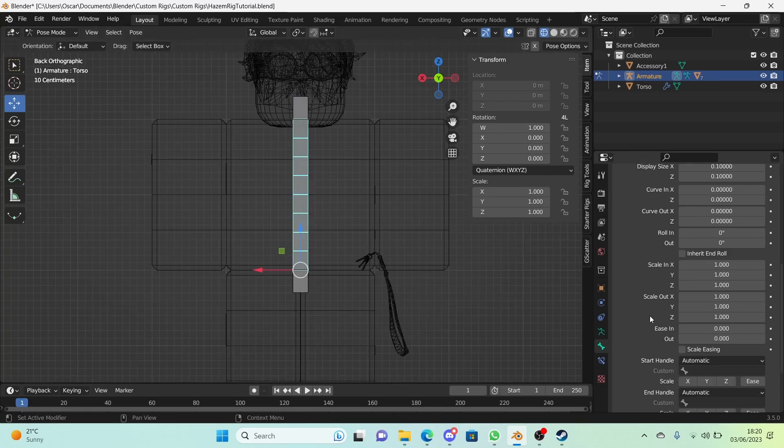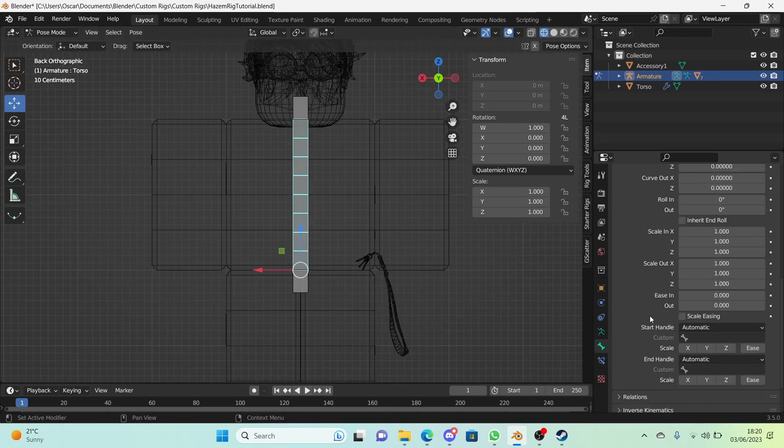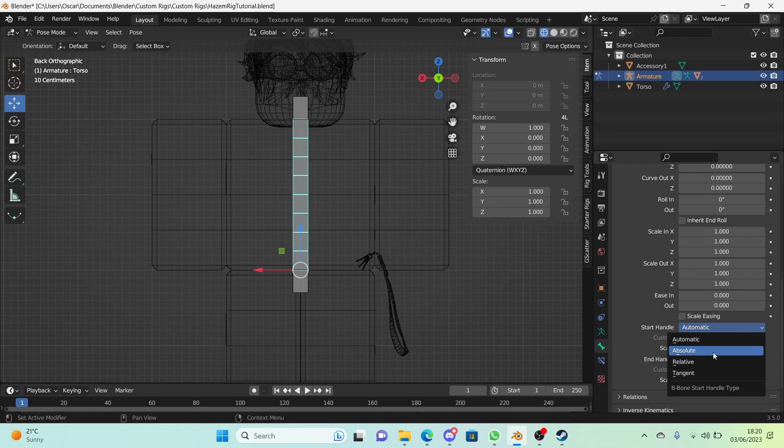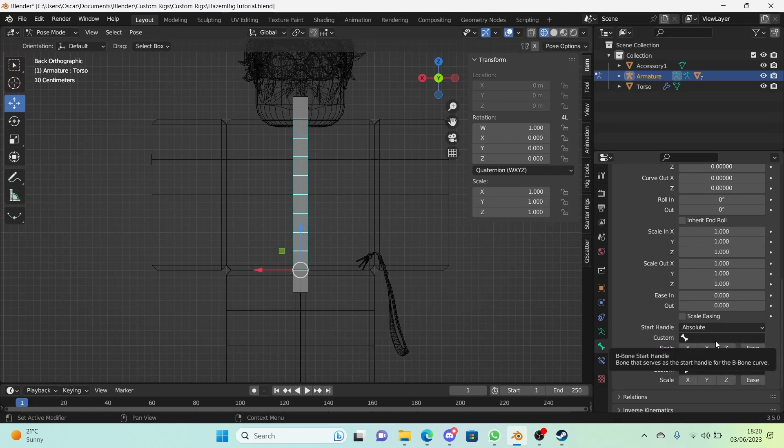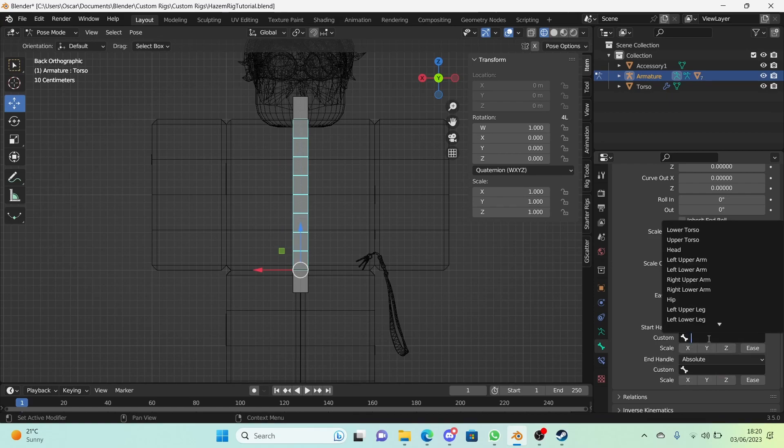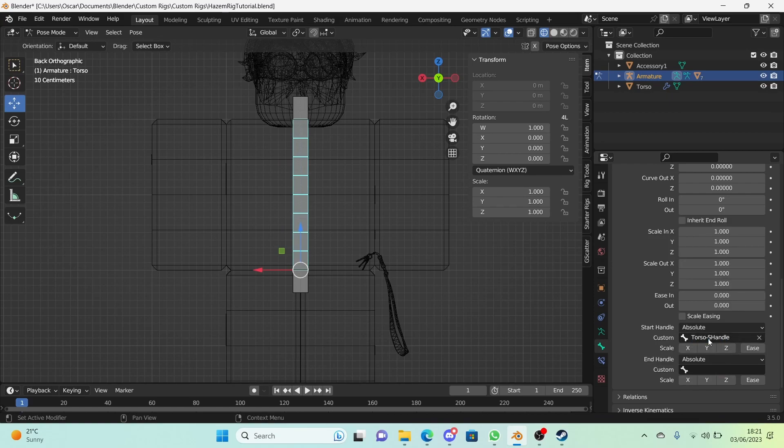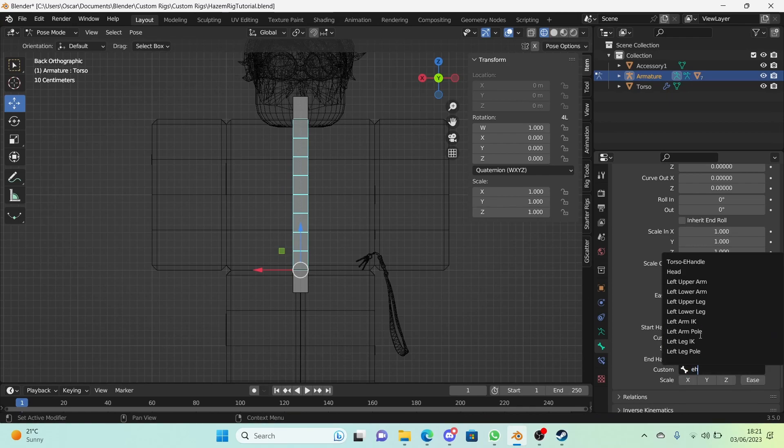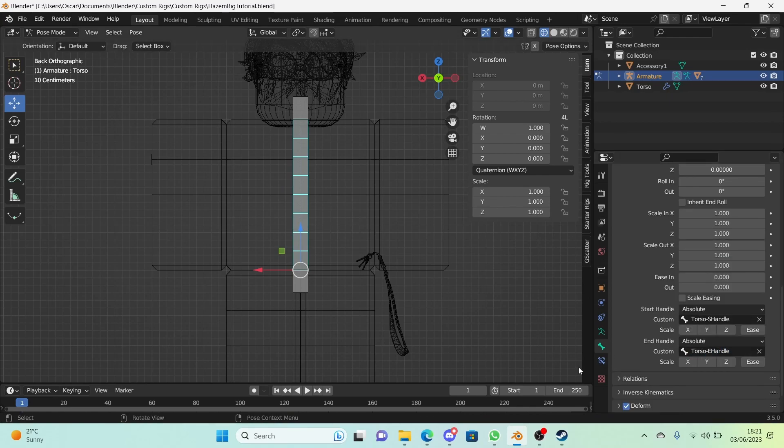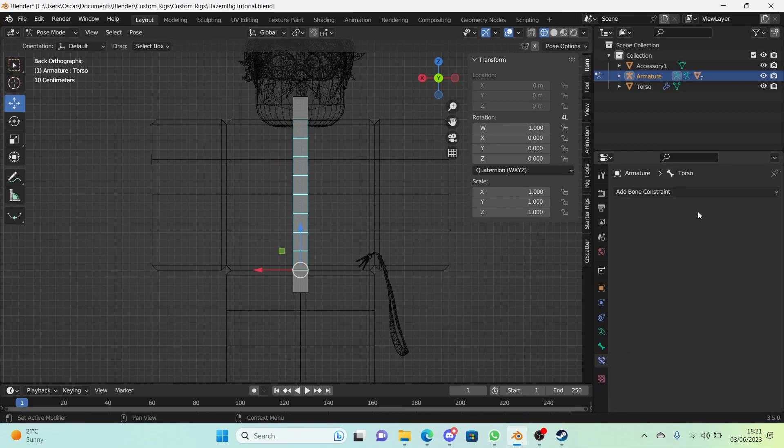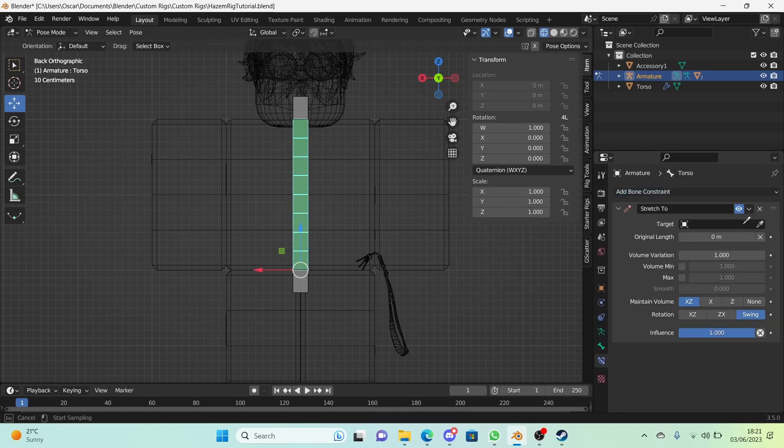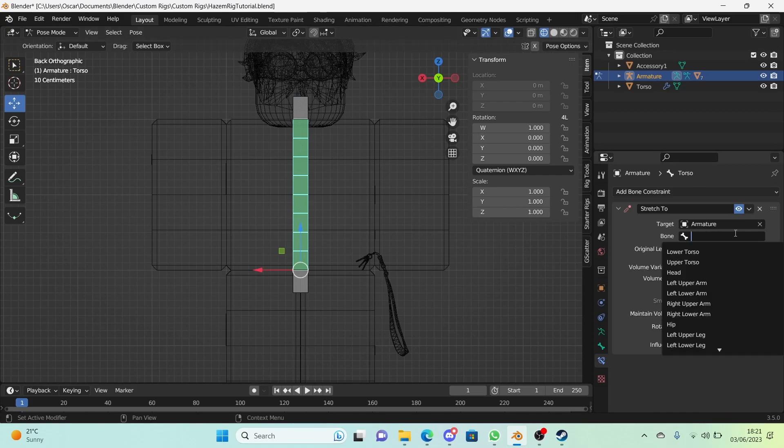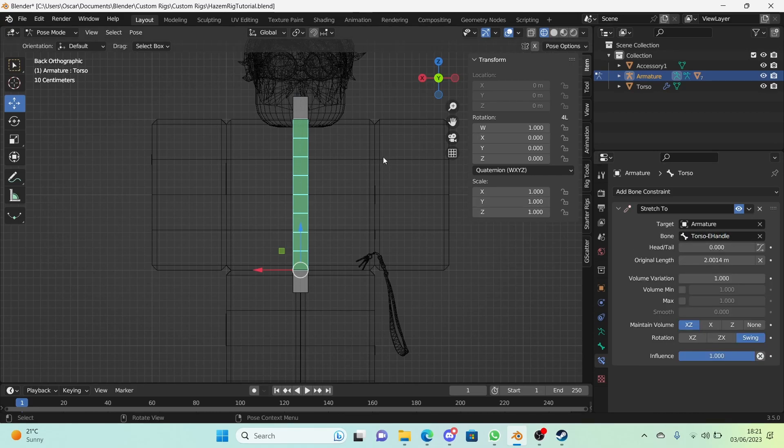Now we're going to scroll down and go to start handle. Change this from automatic to absolute and change the end handle to absolute as well. Change the custom part to S handle and change the custom part for the end handle to E handle. Great, now that's done. Go to the bone constraint properties and add a stretch to constraint right here. Change the target to the armature and change the bone to the E handle, so to the end handle.